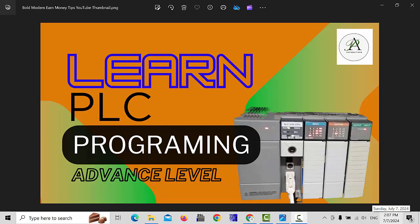Hello friends! Welcome back to my channel. In this lesson we will learn about greater than or equal command in Allen Bradley PLC. But before we start this lesson, please like, share and subscribe to my channel. This way you will never miss my upcoming videos.